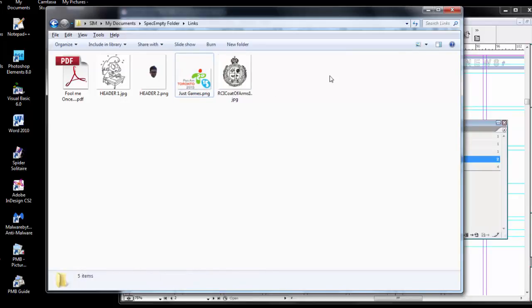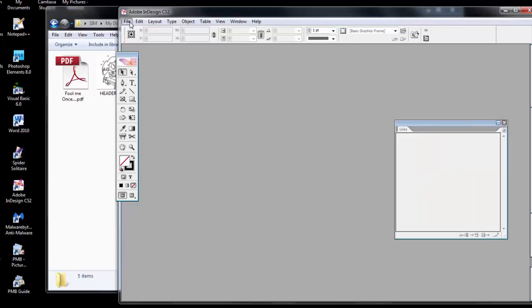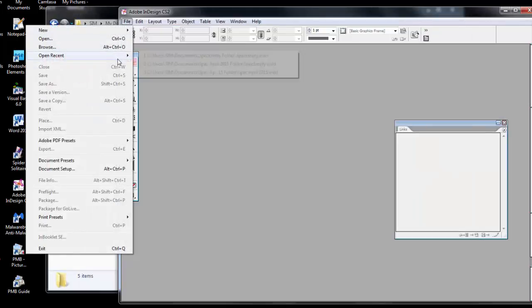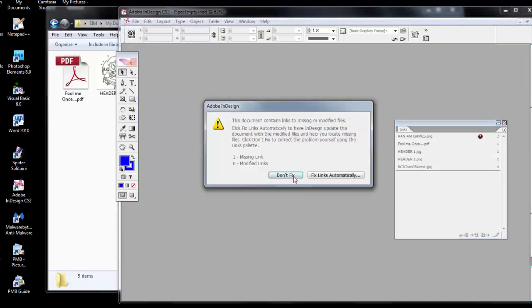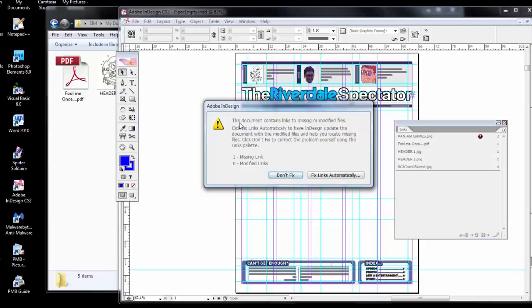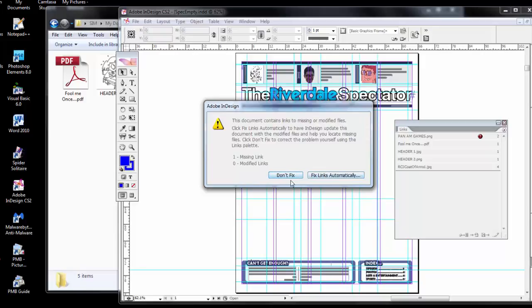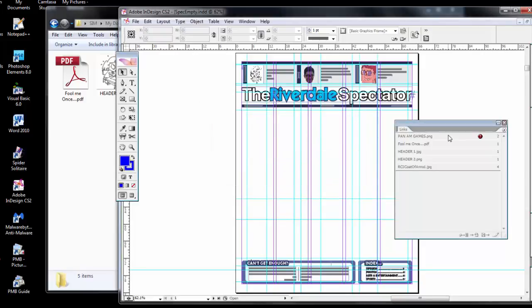Having renamed it, if I open the file again, I get this message here that there's a missing link. I can fix the links automatically if there's a way of finding the files within subfolders, but that's sometimes challenging. So I'll click Don't Fix.